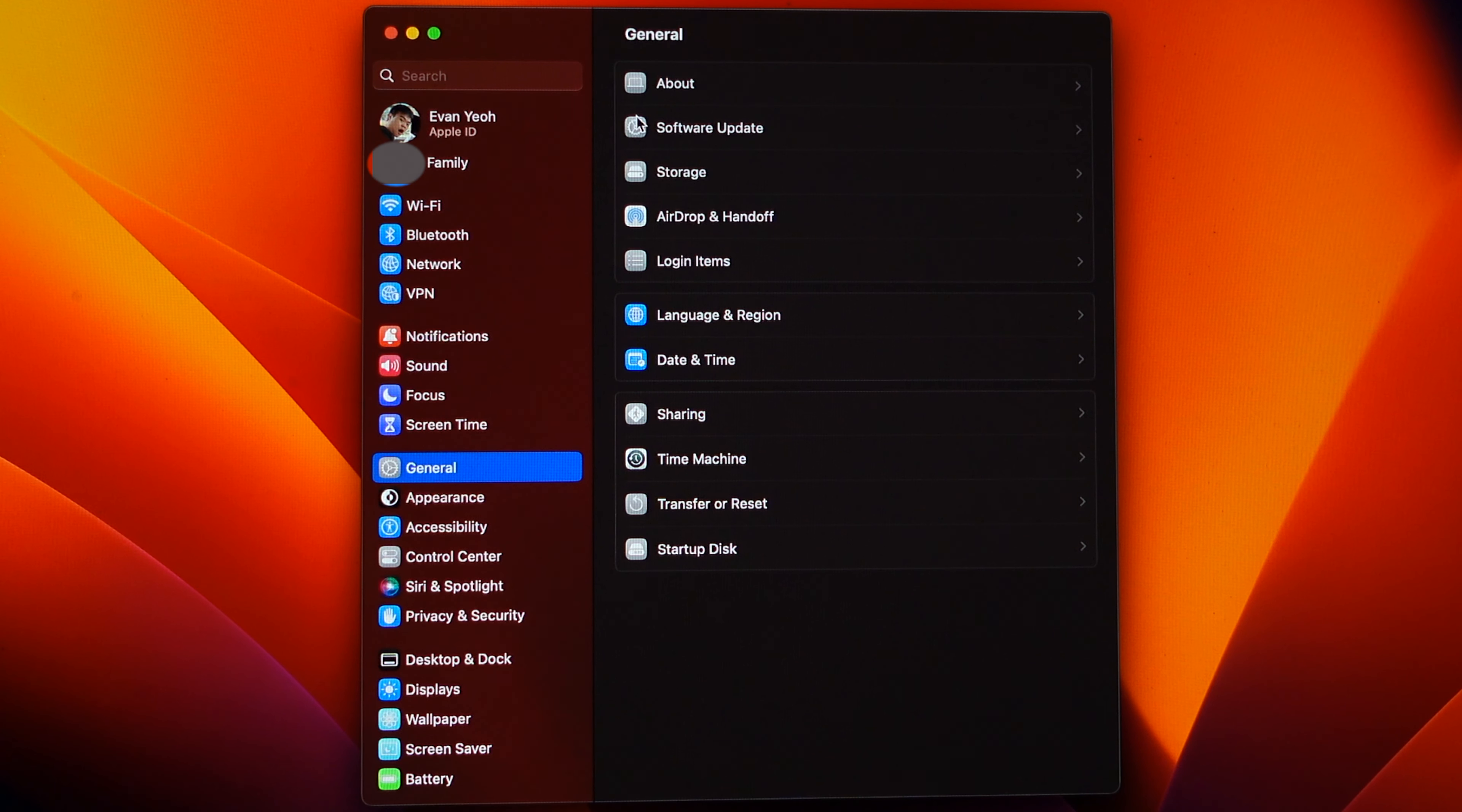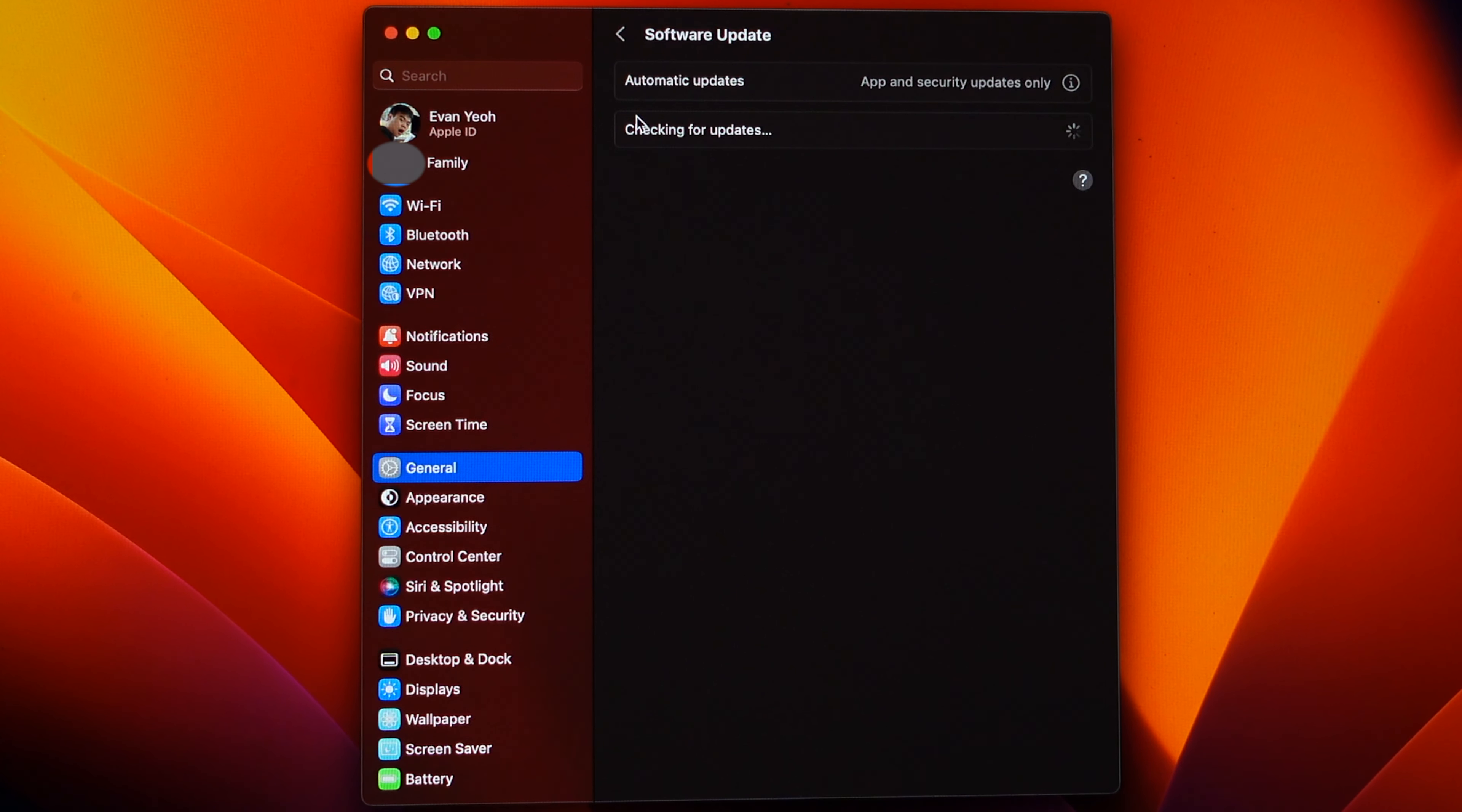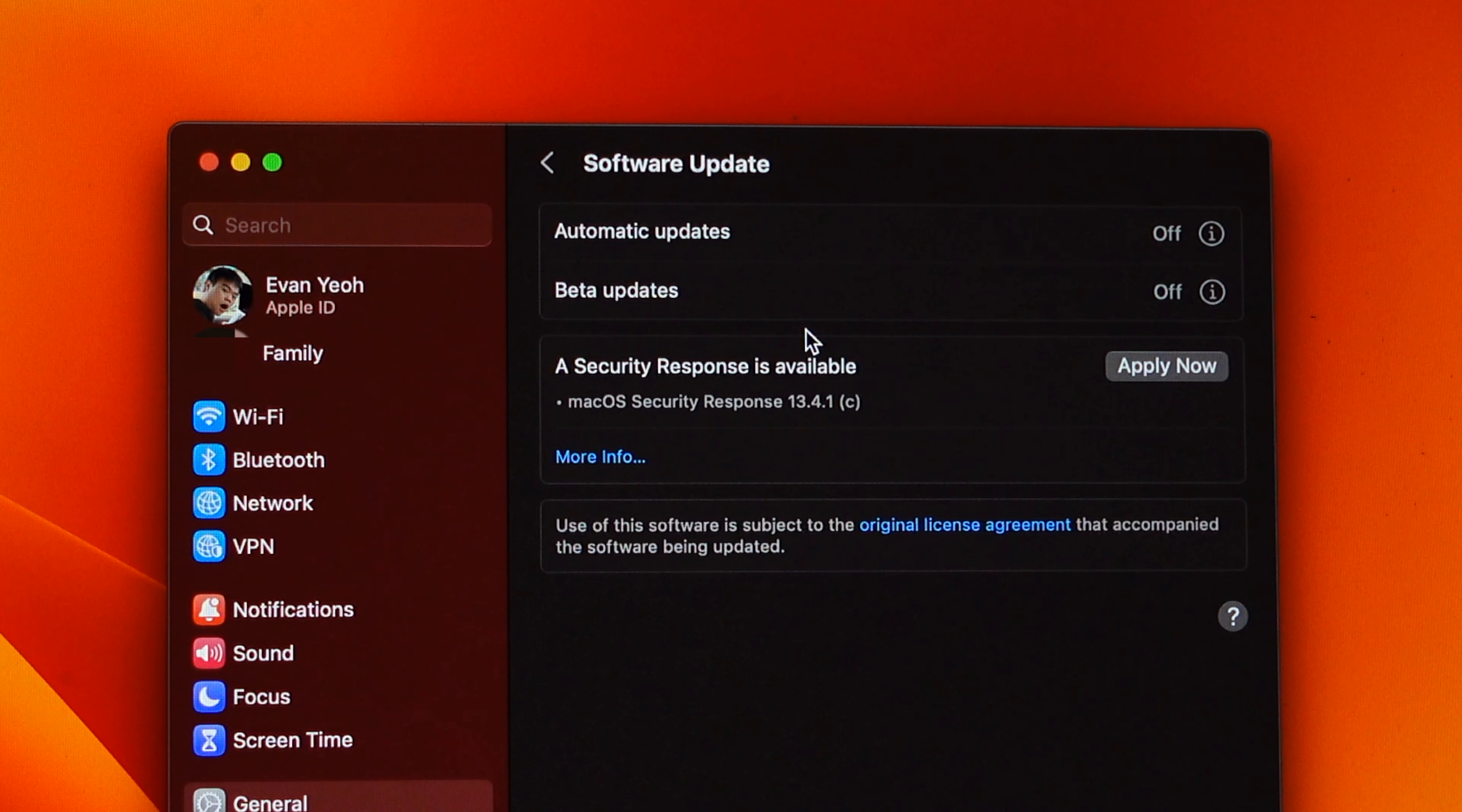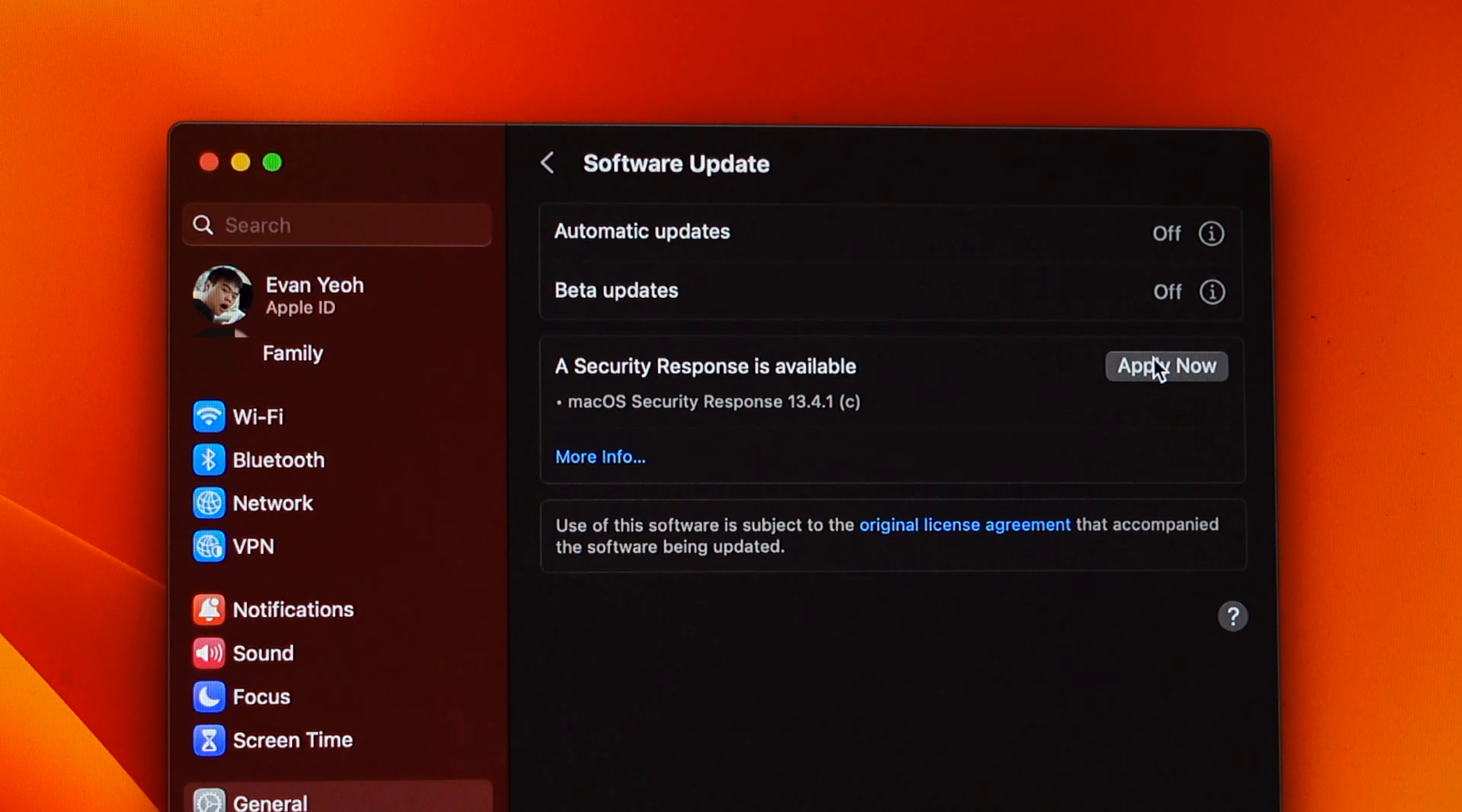If you want to get the update again, all you do is go to Software Update. If you want to download the update, just hit Apply Now. I hope this video works for you. Thanks for watching and bye.